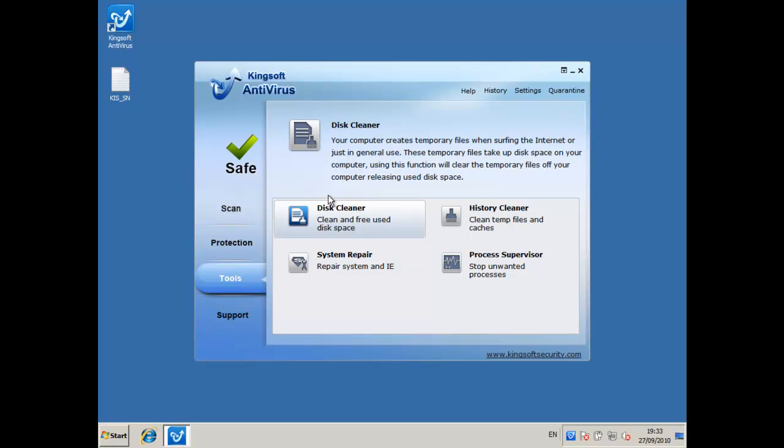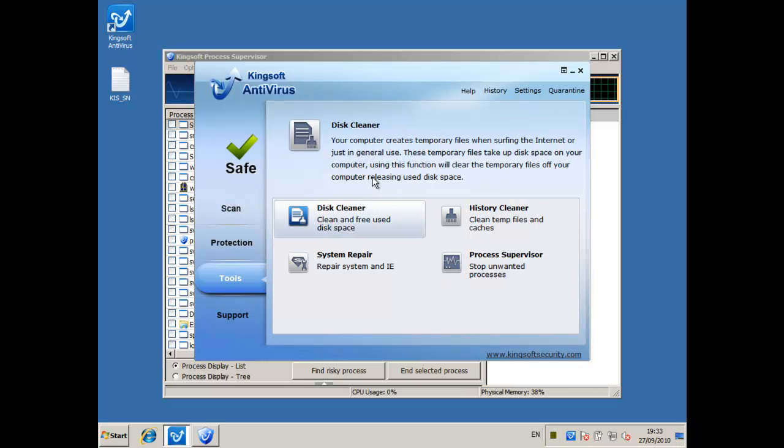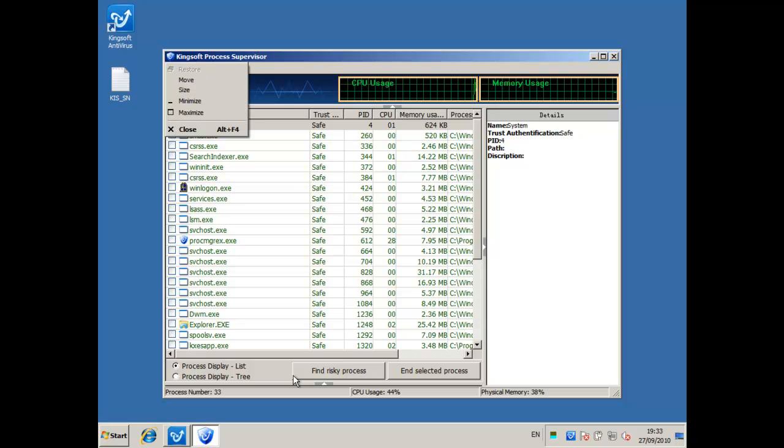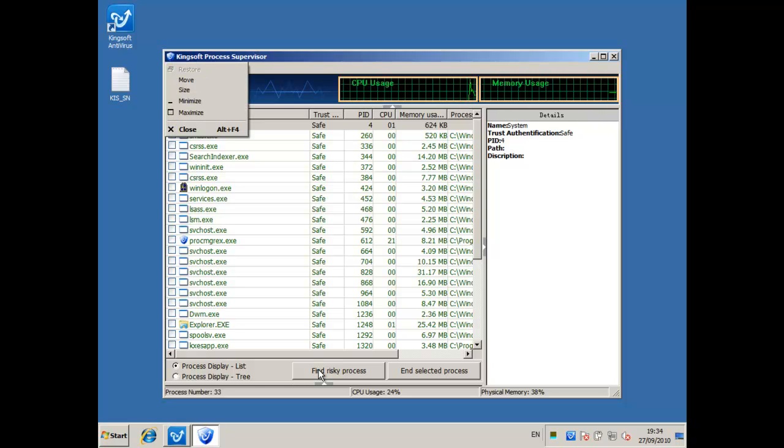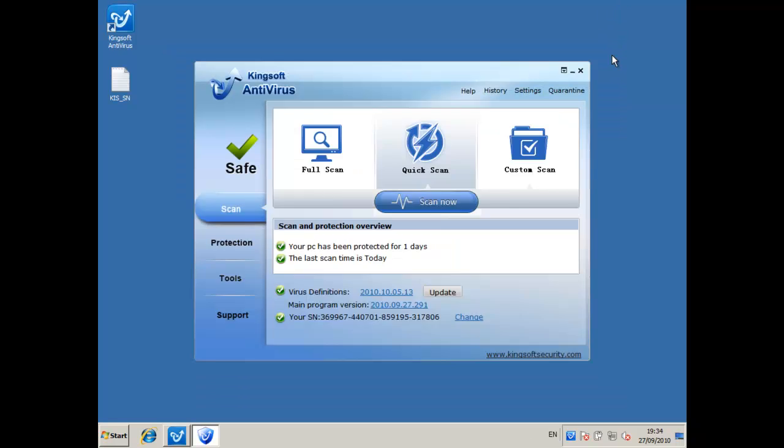It has its own process supervisor. It lets you, it's like task manager, but it lets you find risky processes and some of the times it will find unsafe processes and let you know about them.